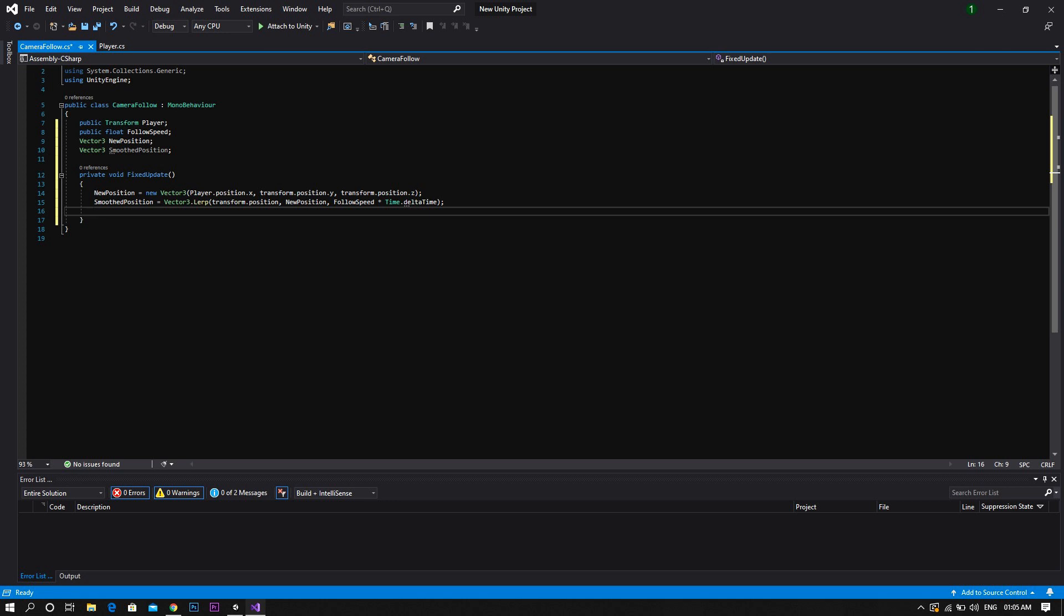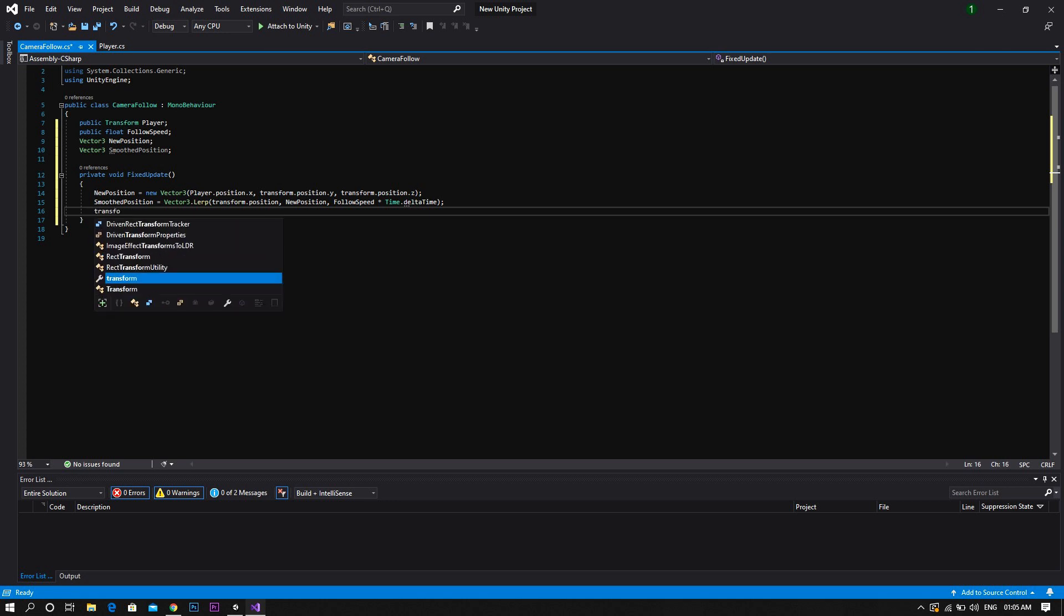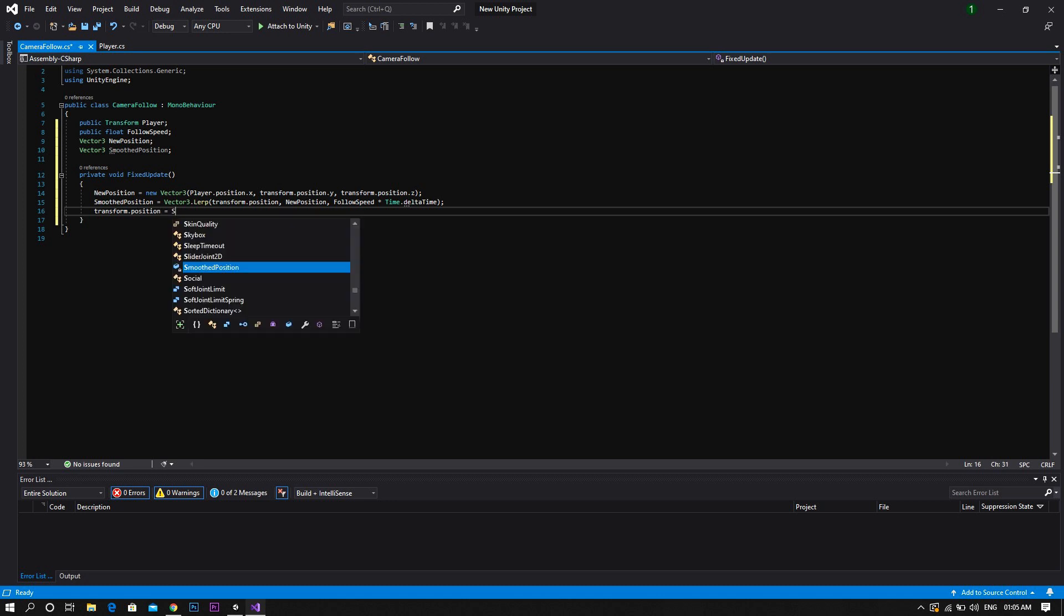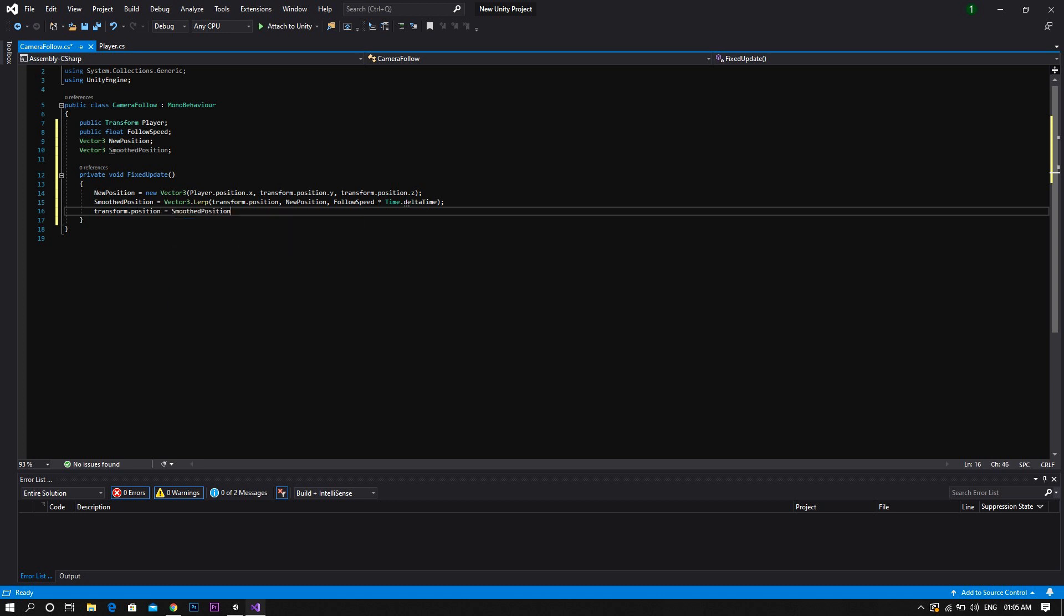Then finally we'll set the camera position which is transform dot position to be equal to the smoothed position. Now save the script and go back to unity.